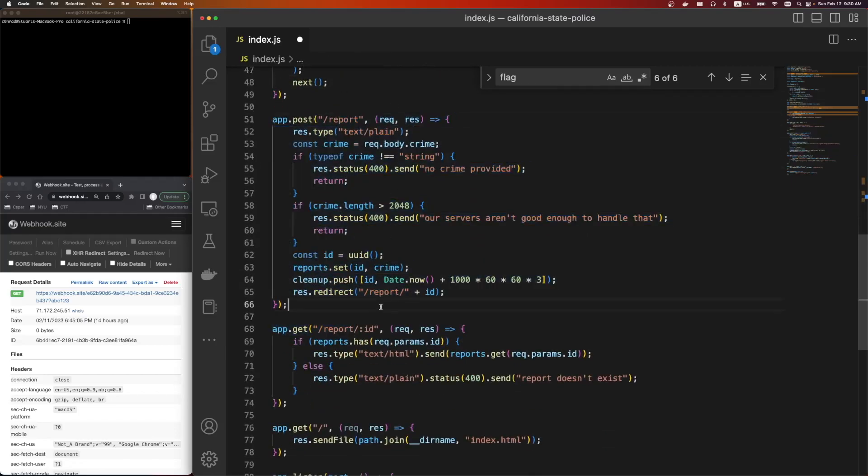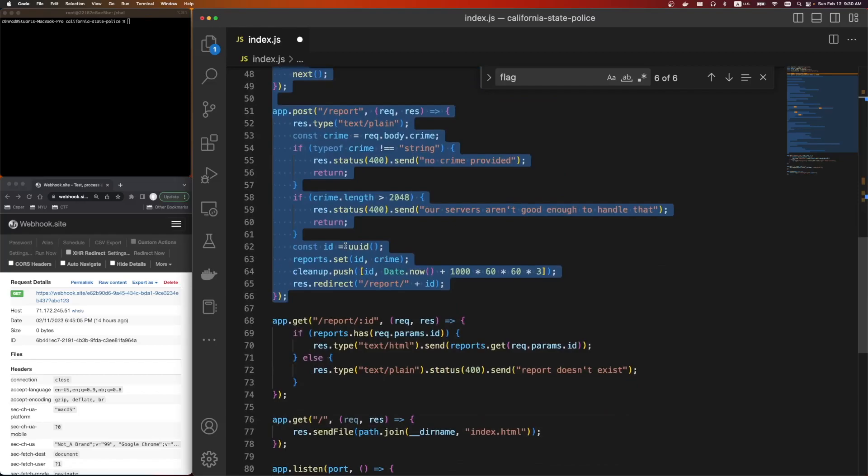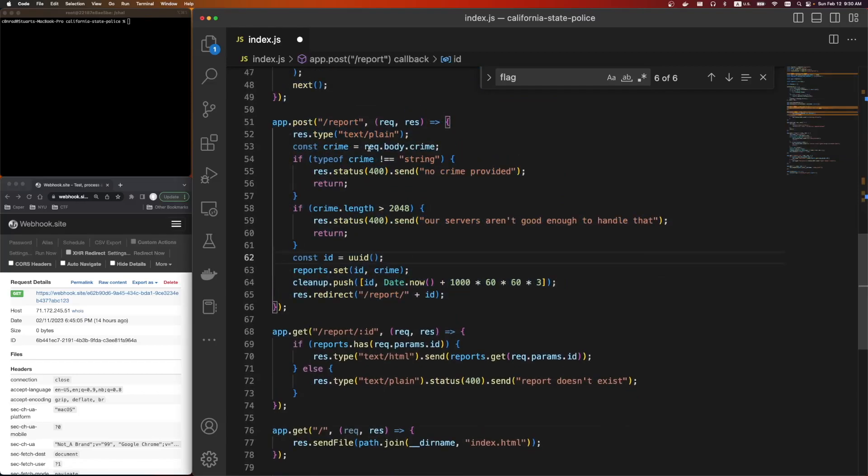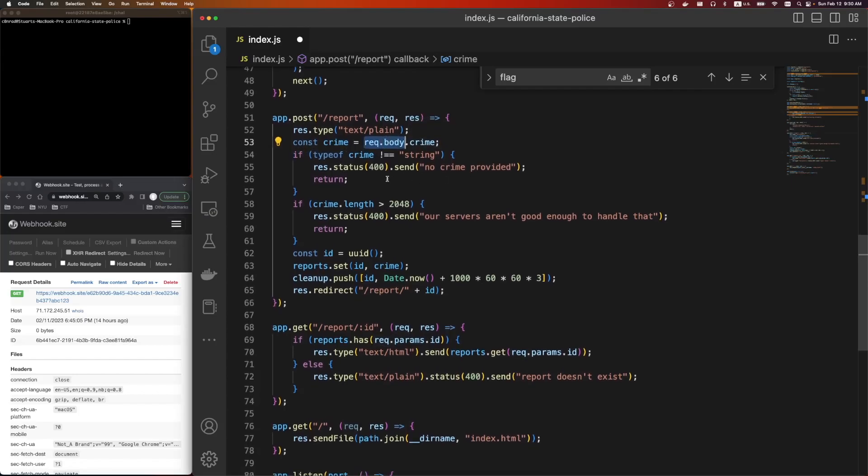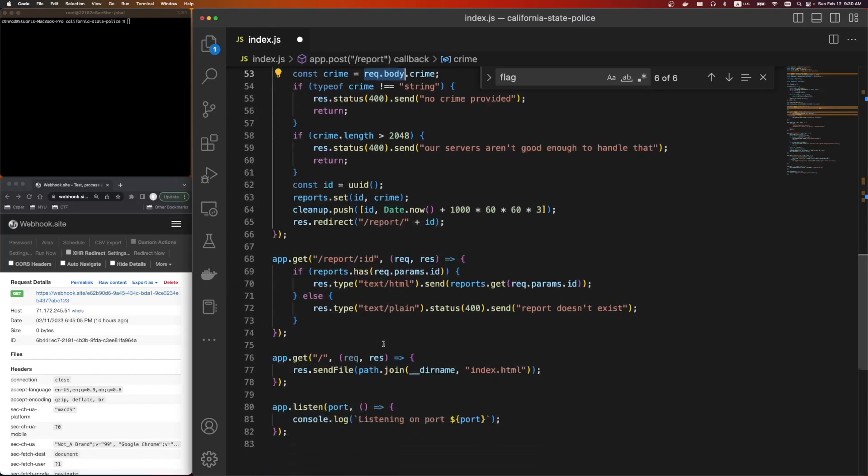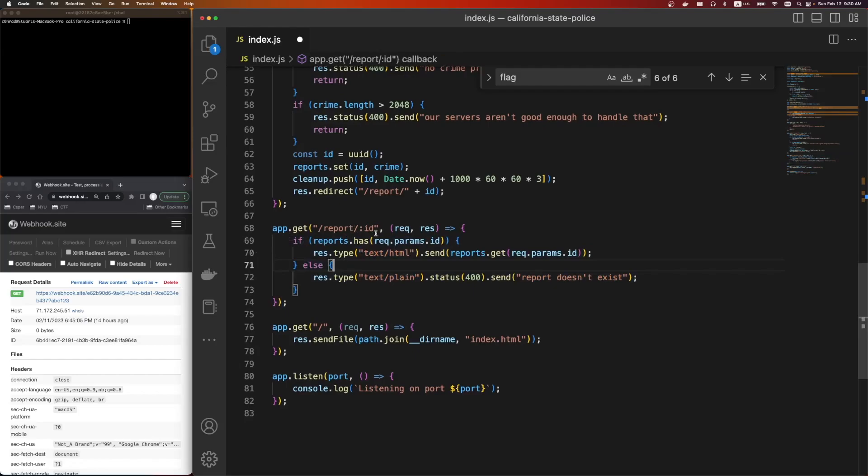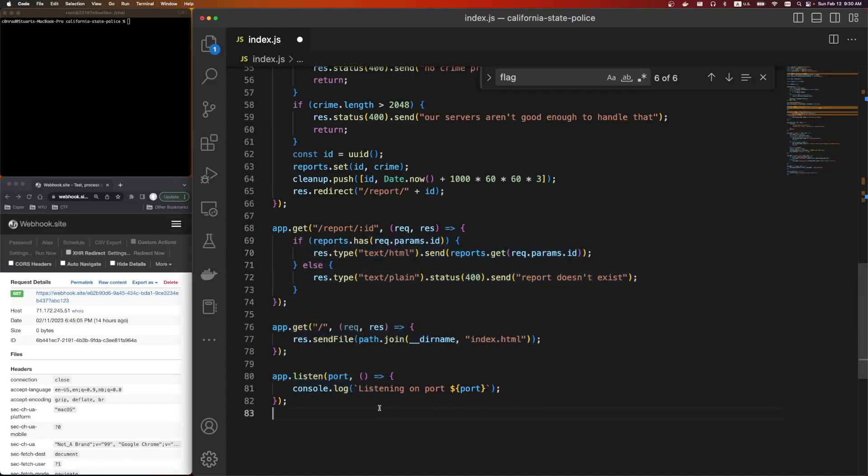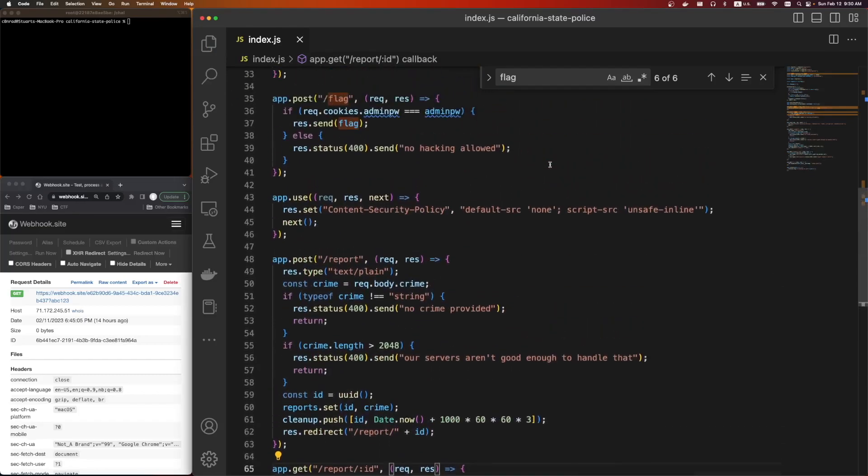Here's the report route. So this is how we submit code in that text box. So we're going to submit a req.body with a crime. It's going to make sure it's a string, it's not too long. It's going to set a UID and then add it to the map. And then app.get reportID. This is how we grab it. And it'll return the text HTML. And this is our XSS injection. And then there's the index.html. So like I said, we're not given much. It really is just a challenge of bypassing this.